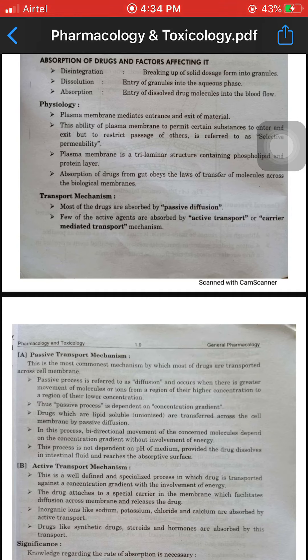In the last lecture, I covered the rectal route, vaginal route, urethral route, parenteral route — parenteral route with injection and without injection route. Now, in this lecture, I will cover the absorption of drug and factors affecting it — including disintegration, dissolution, and absorption.